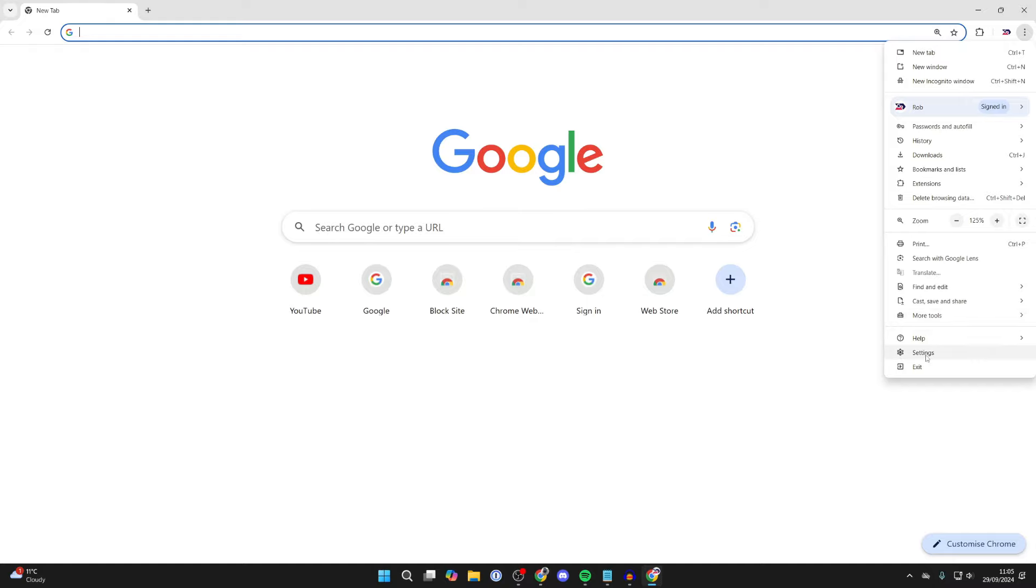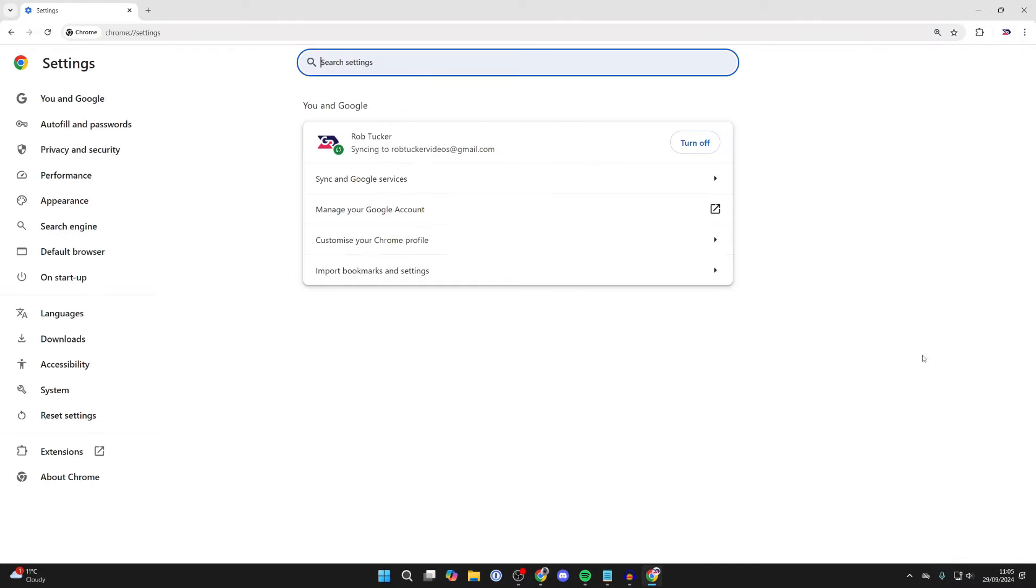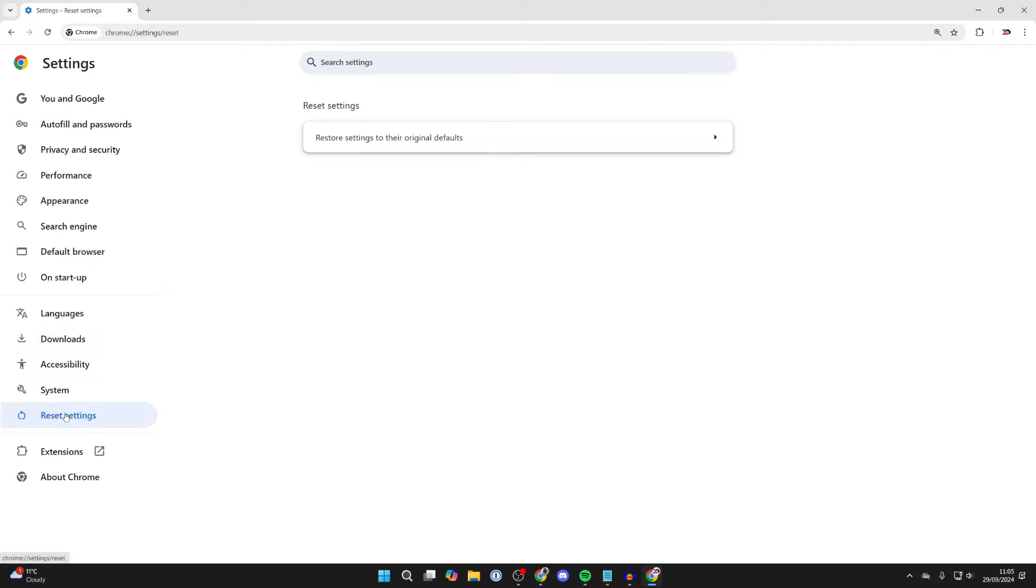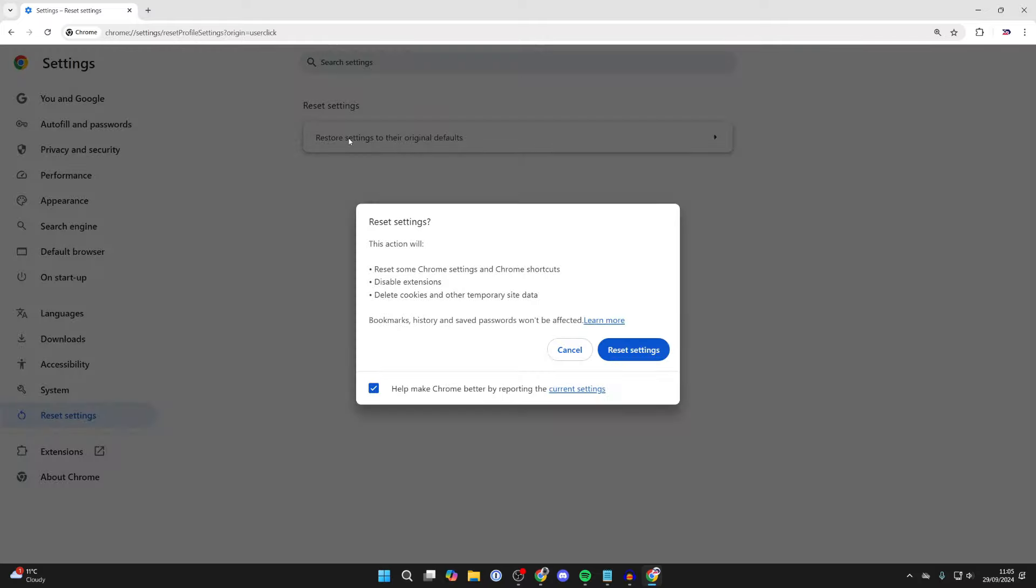In Settings, come over to the left side menu and select Reset Settings. Then click on Restore Settings to their Original Defaults. We've now got this pop-up showing what this action will do.